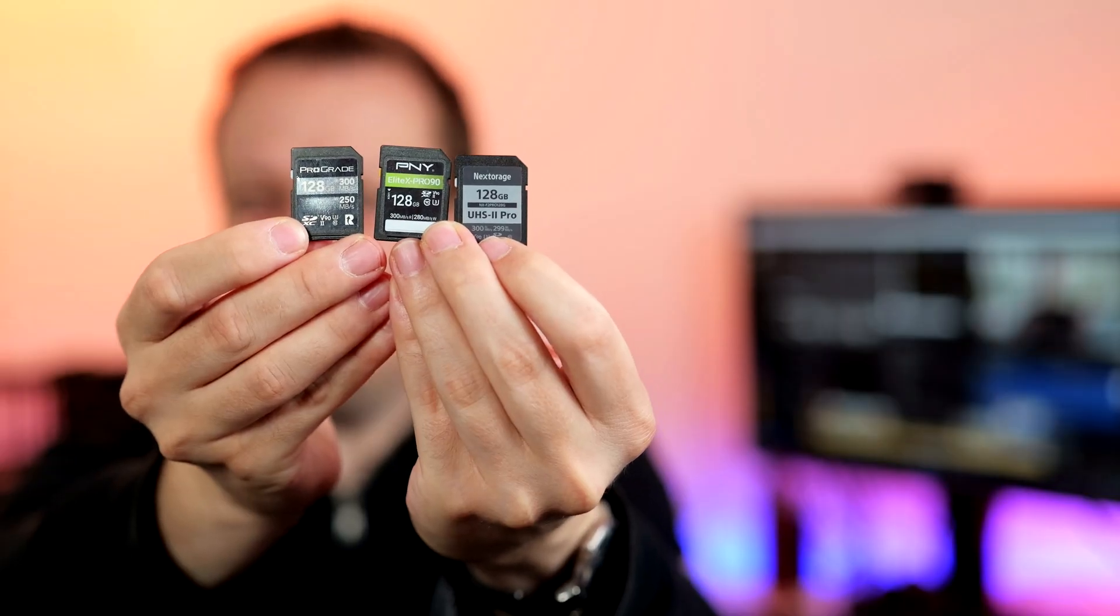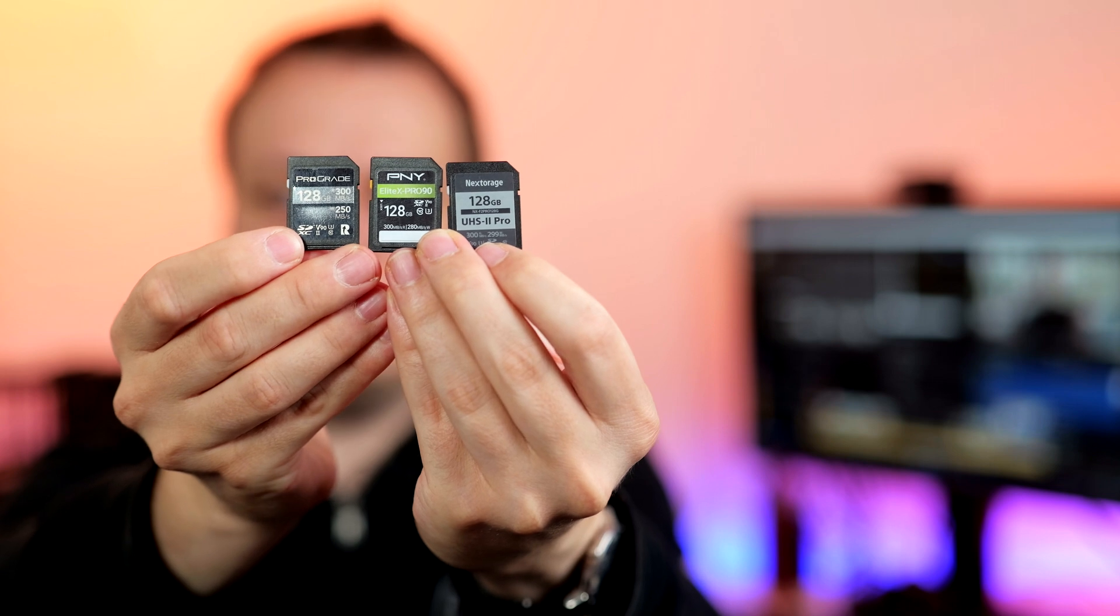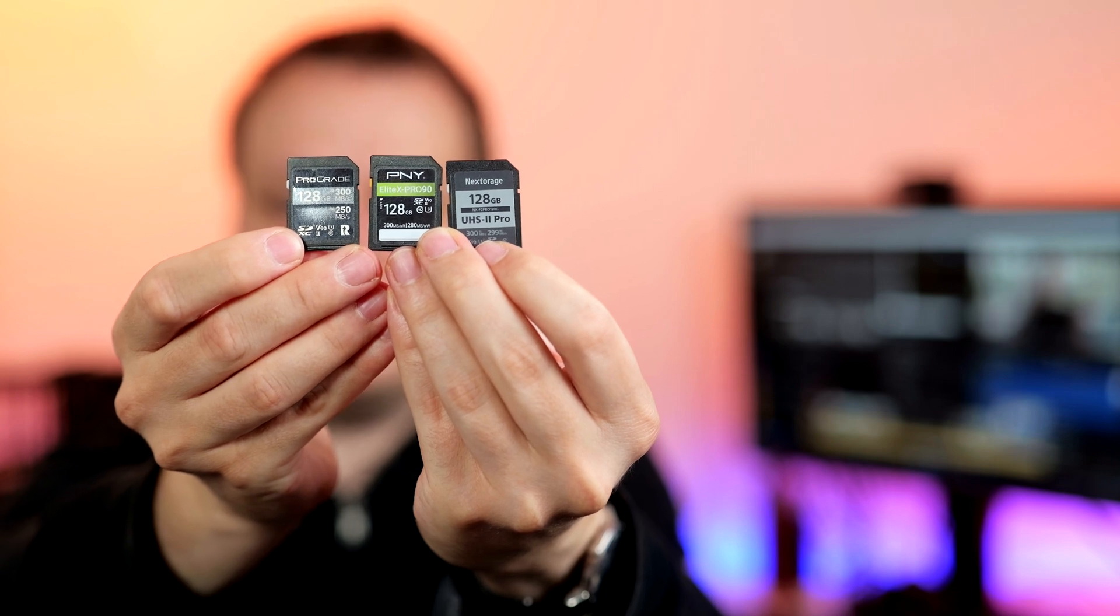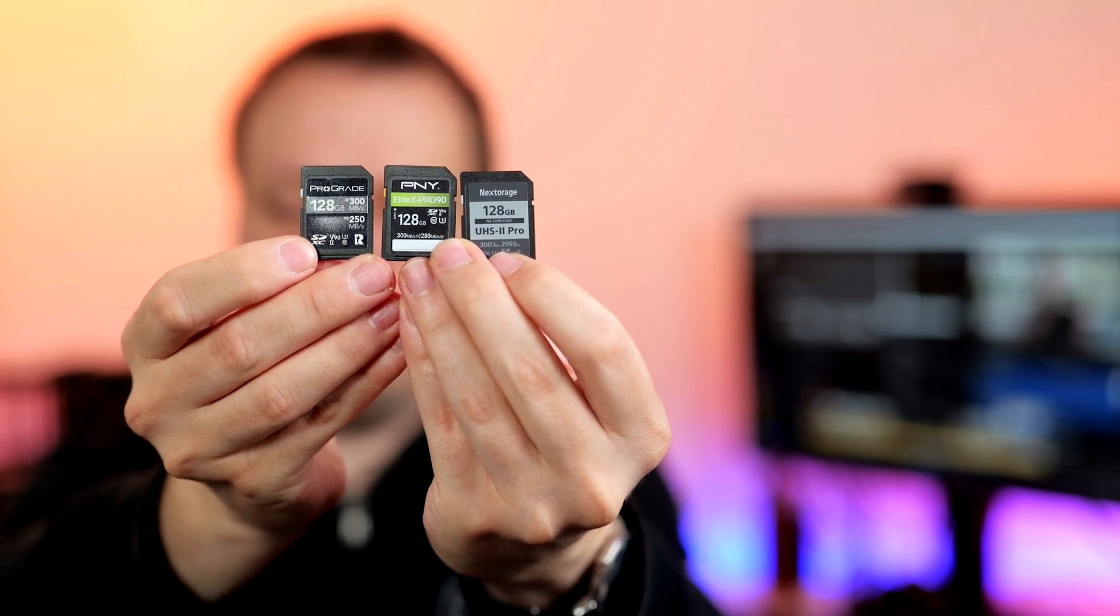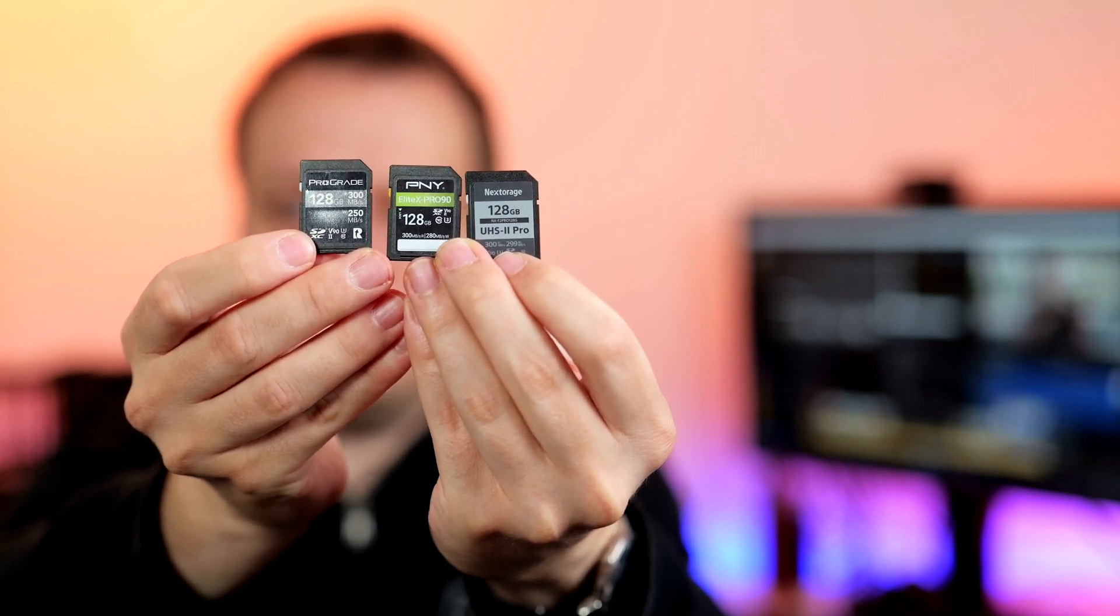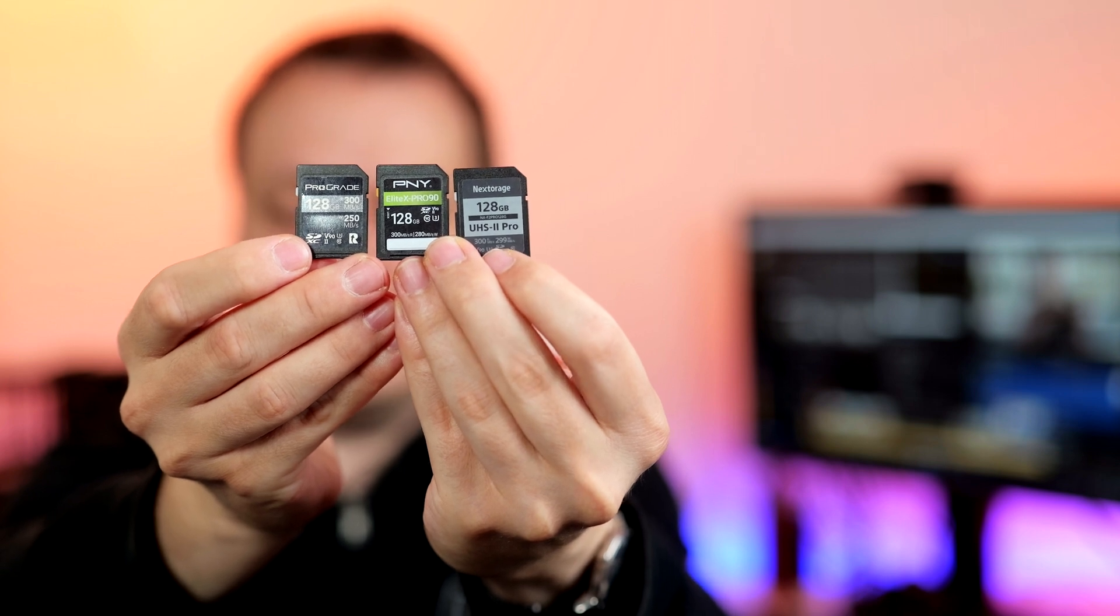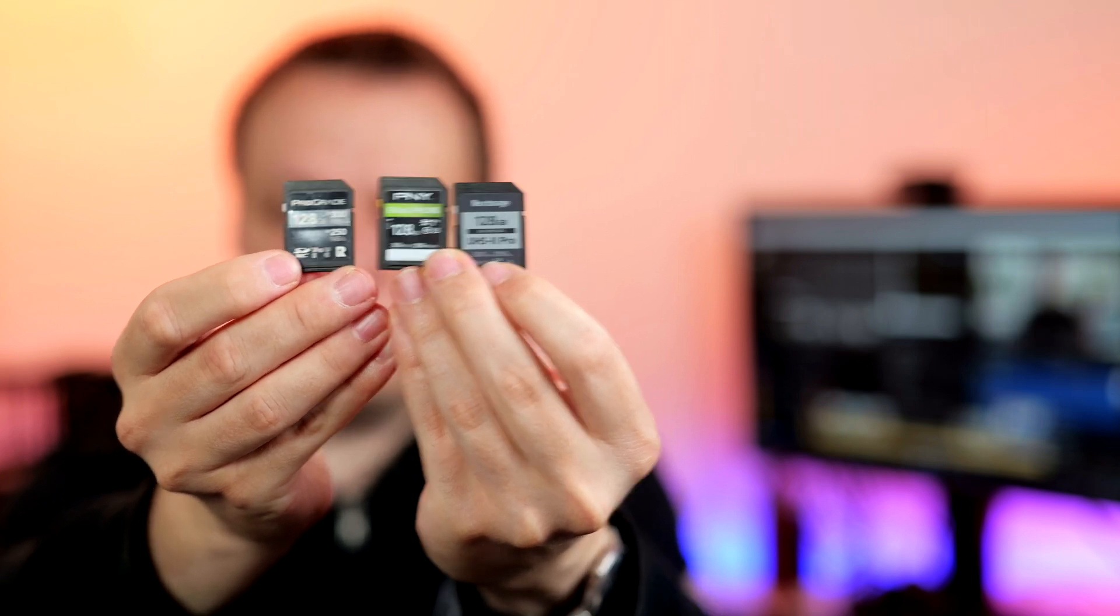Three cards didn't even think about making problems during our tests: Prograde's new Cobalt series, PNY, and Nextorage. Those three cards work fine all the time we tested in the Sony Alpha 7C II. So I will pick the Nextorage just as an example and as I did before I will format the card in camera.